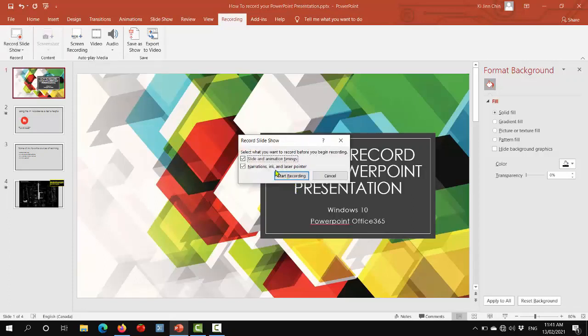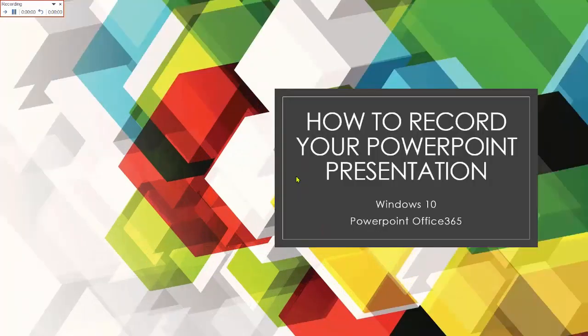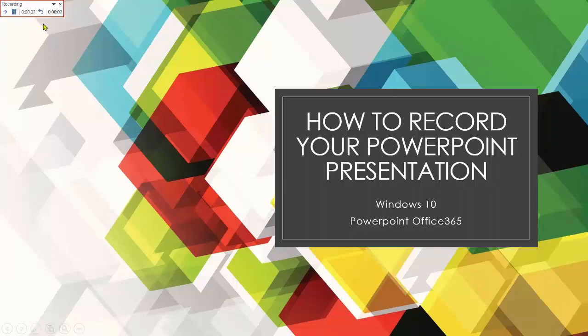Press this, I tend to leave these two options ticked and hit start recording. You'll see up here a timer going.